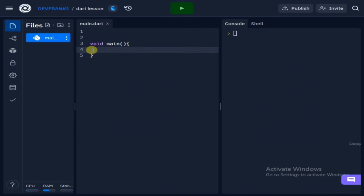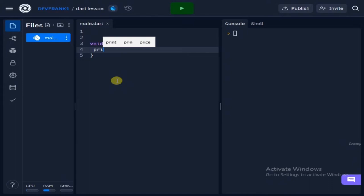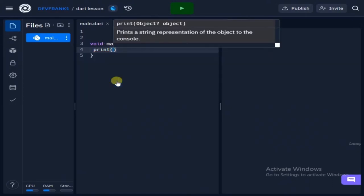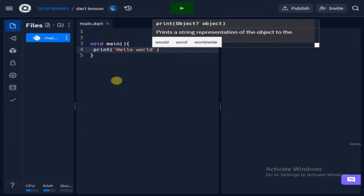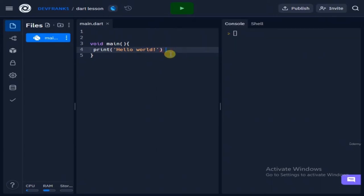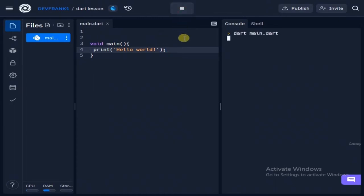To write our first program I'll use what we call print. We type print, open and close the parentheses, add quotes, then say hello. Remember that after writing your code at the end of the line just add a semicolon. If you didn't add a semicolon your code is not going to run. You might see me forgetting to add the semicolon — it's a usual thing in programming.